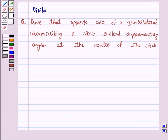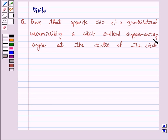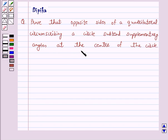Hello and welcome to the session. I am Deepika here. Let's discuss a question which says: Prove that opposite sides of a quadrilateral circumscribing a circle subtend supplementary angles at the center of the circle. Now we know that the lengths of tangents drawn from an external point to a circle are equal. So let's start the solution.